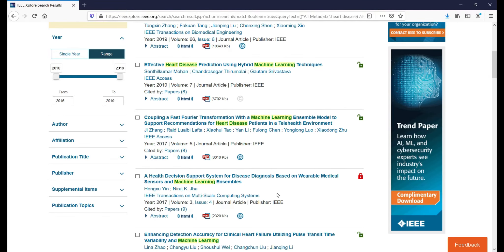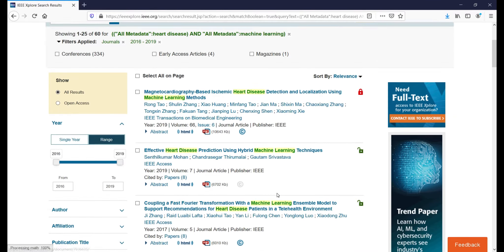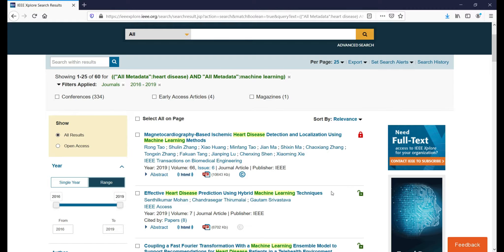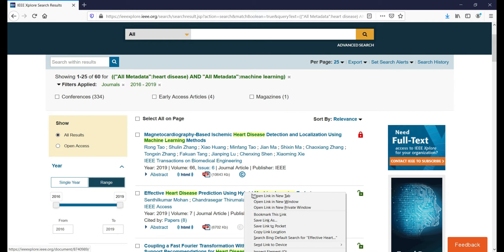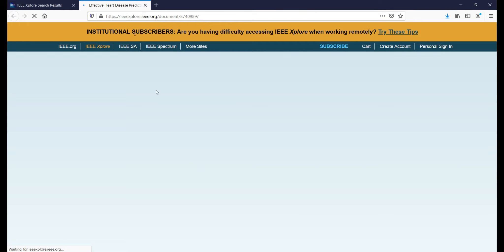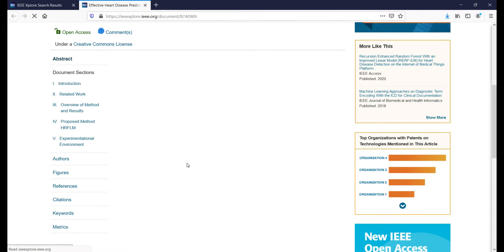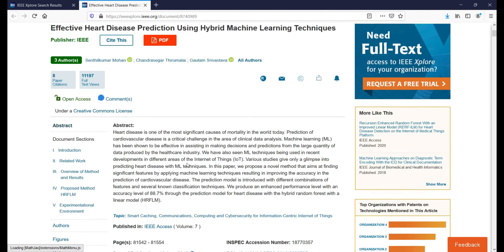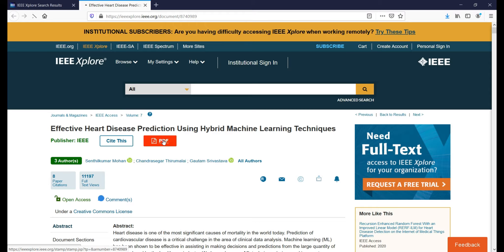After filtering, it will show only journals — around 60 articles. If you observe, we have a red lock and a green lock here. The red lock indicates this article can only be accessed by IEEE subscribers — only IEEE members can access it. The green lock means it is open access. Let's start downloading an open access article. I'm opening the link in a new tab, and we can see the abstract on the home page.